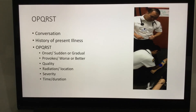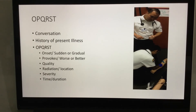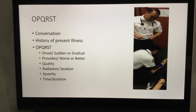T is Time — when did this actually start? What time today? How long has it been going on? It could be days, minutes, or hours. It may have come and gone repeatedly. We want to piece together a chronological timeline: when it started, what transpired, and what's been going on up to the present.